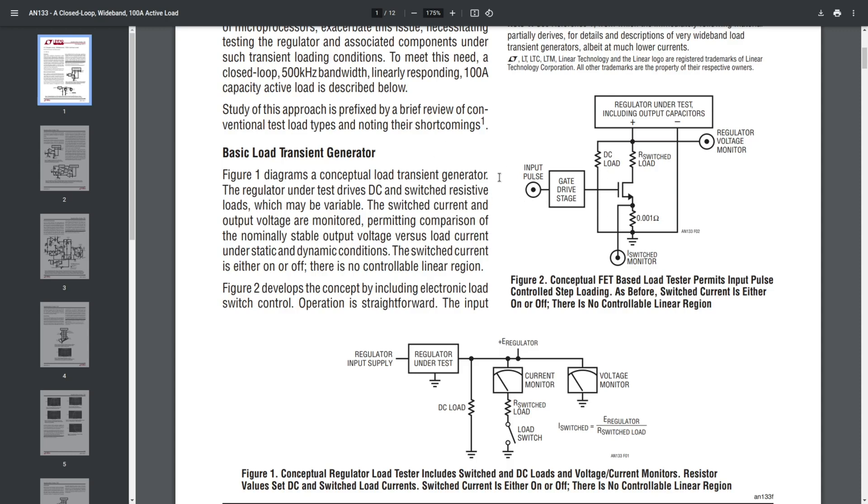This way, we have an input voltage that gets converted into a current. And then we also have an output voltage that is proportional to the load current. So let's take things a step further with the next figure.